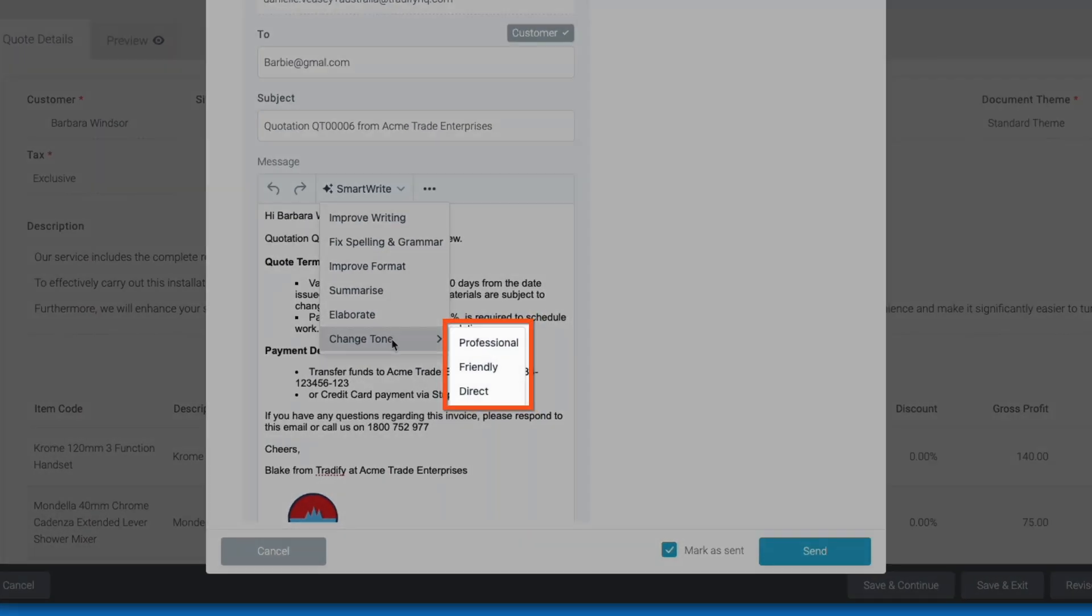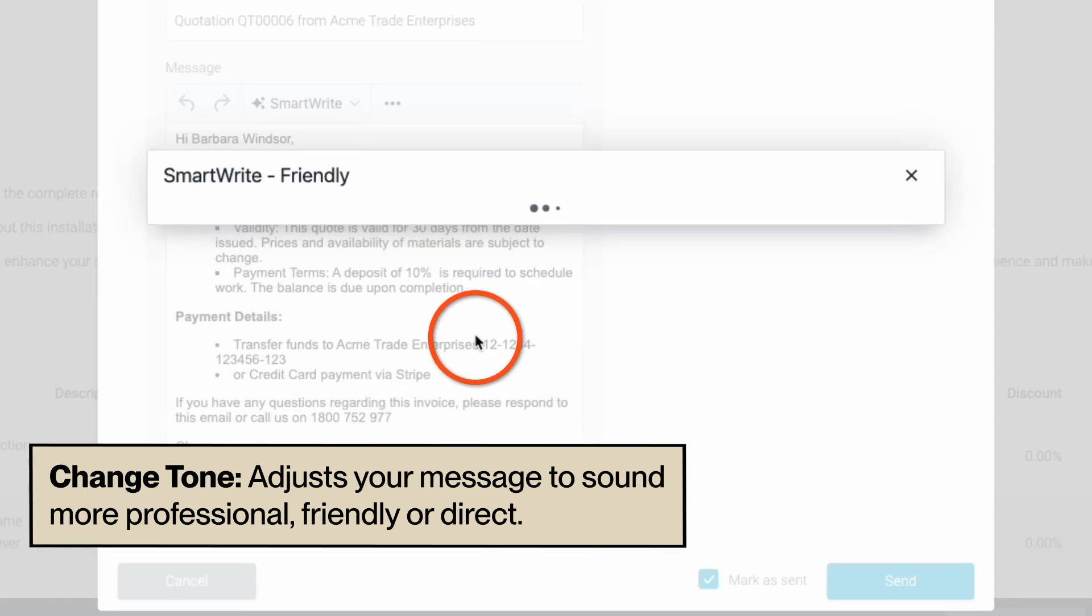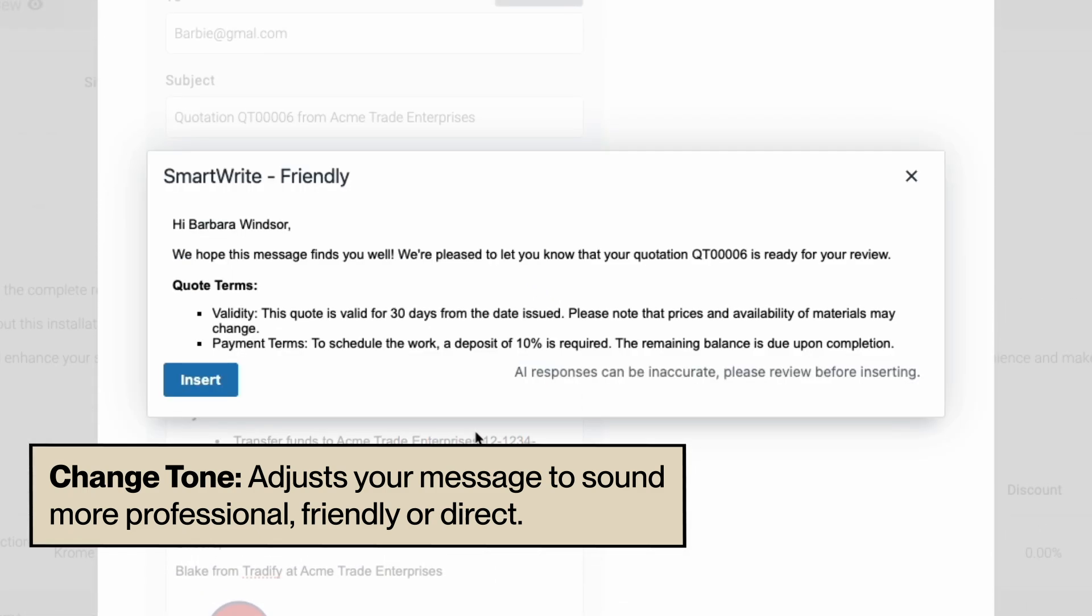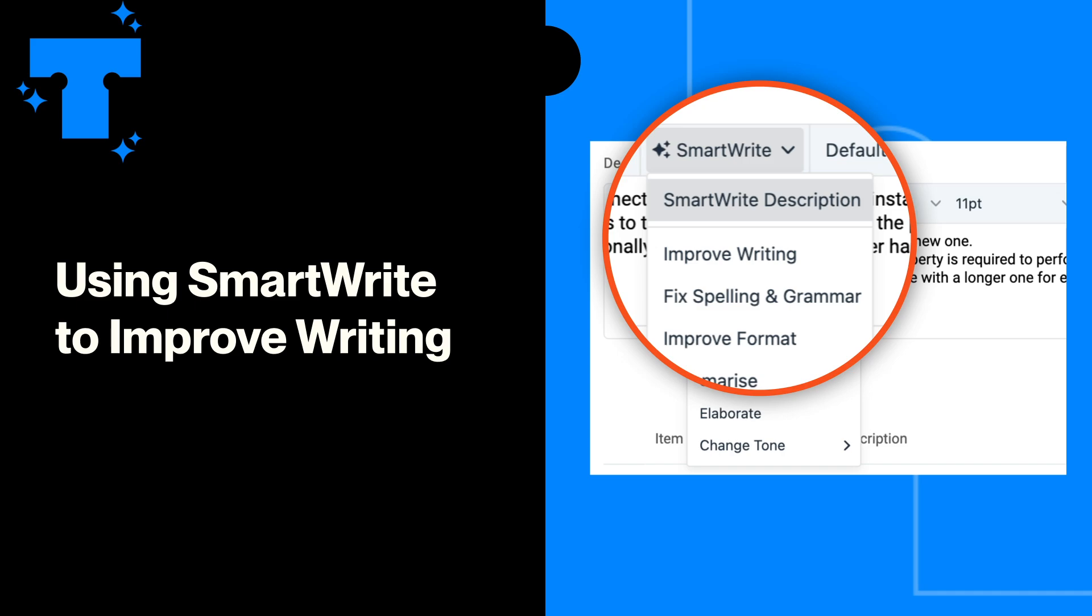Change Tone adjusts your message to sound more professional, friendly, or direct. Let's take a look at how you can use SmartWrite to improve existing text and messages.